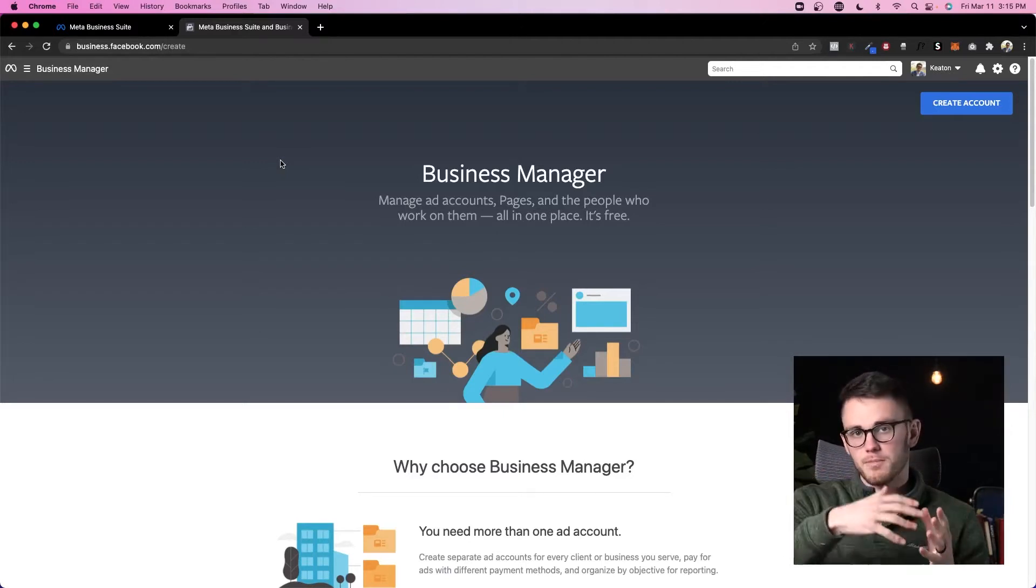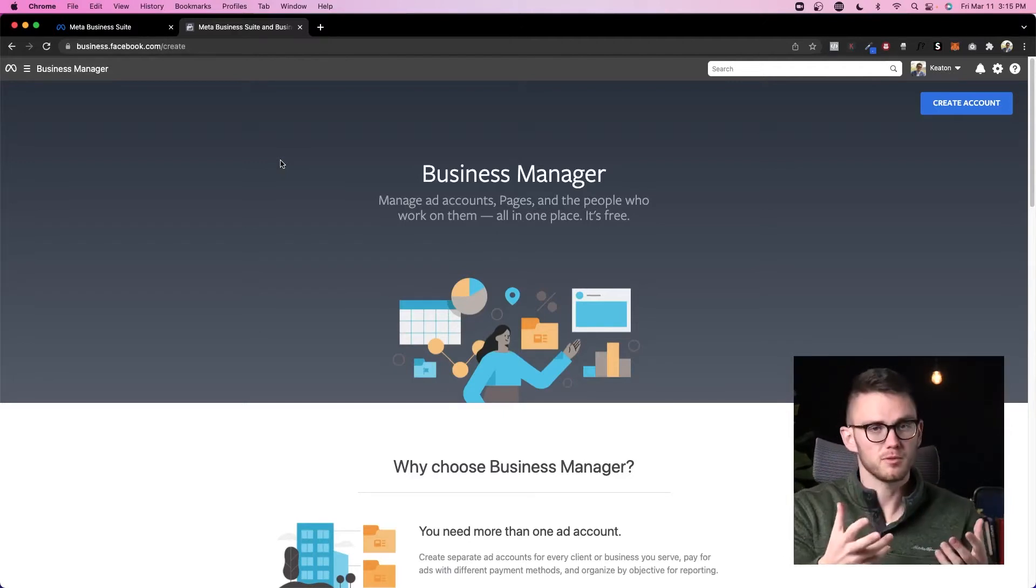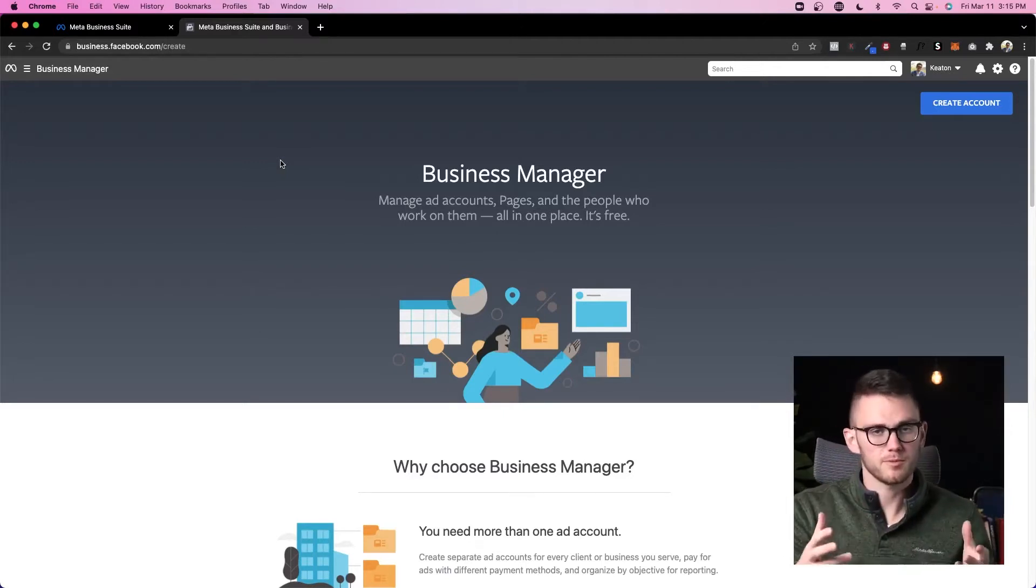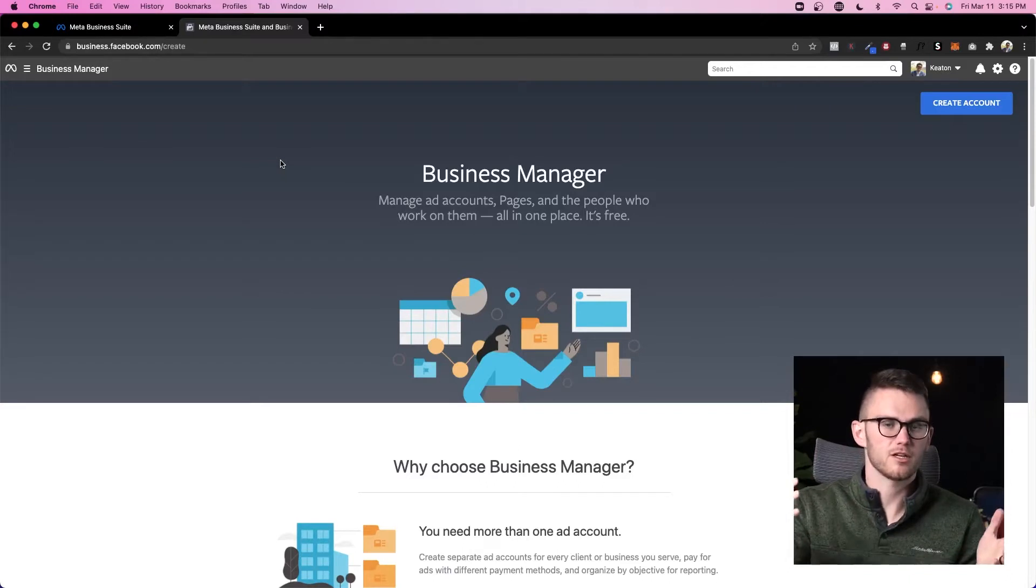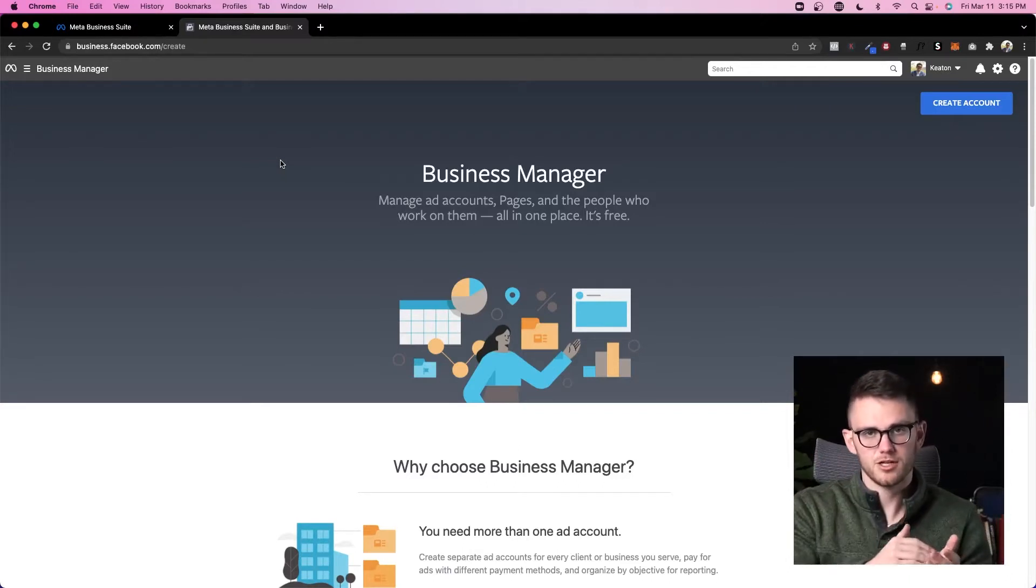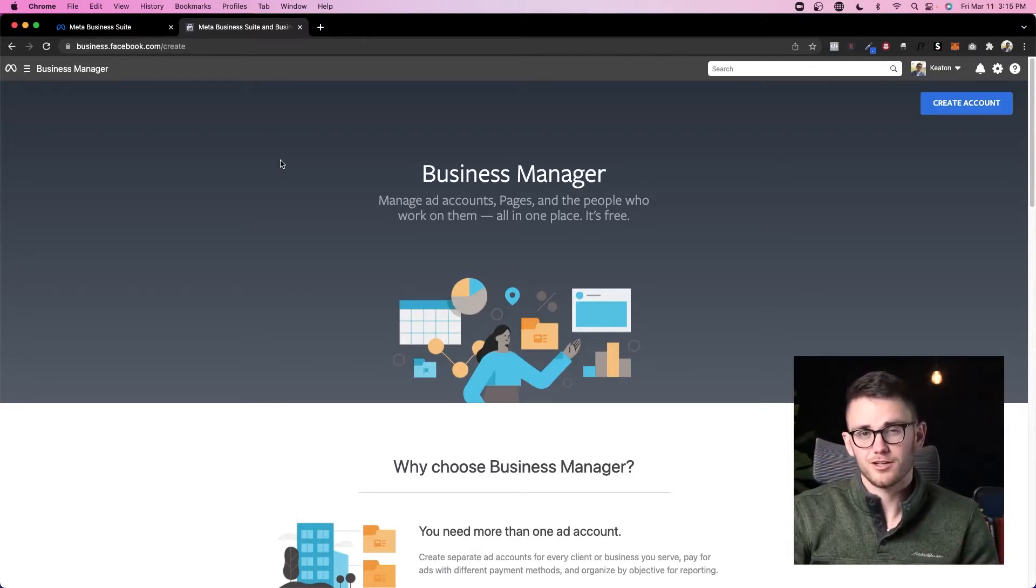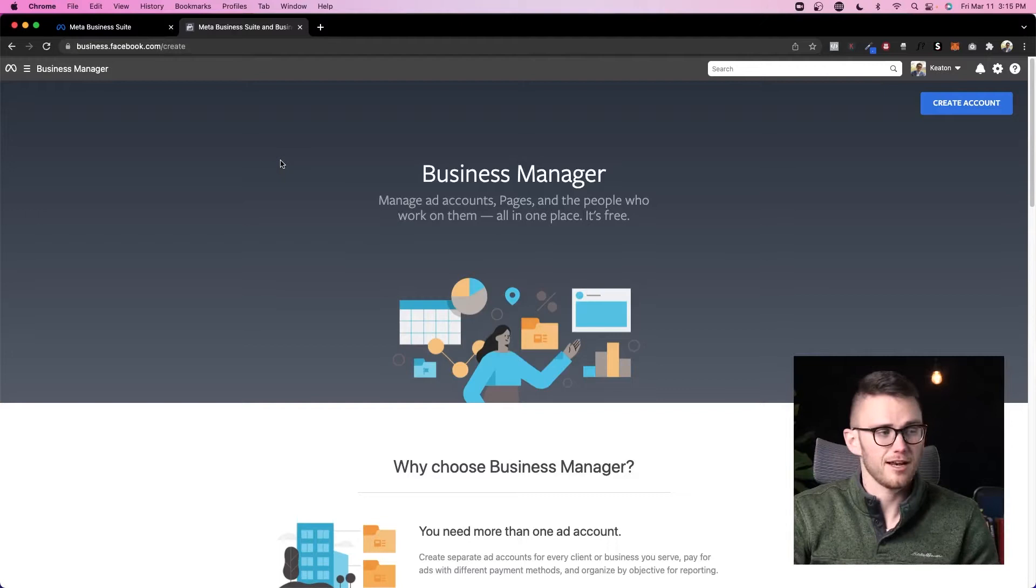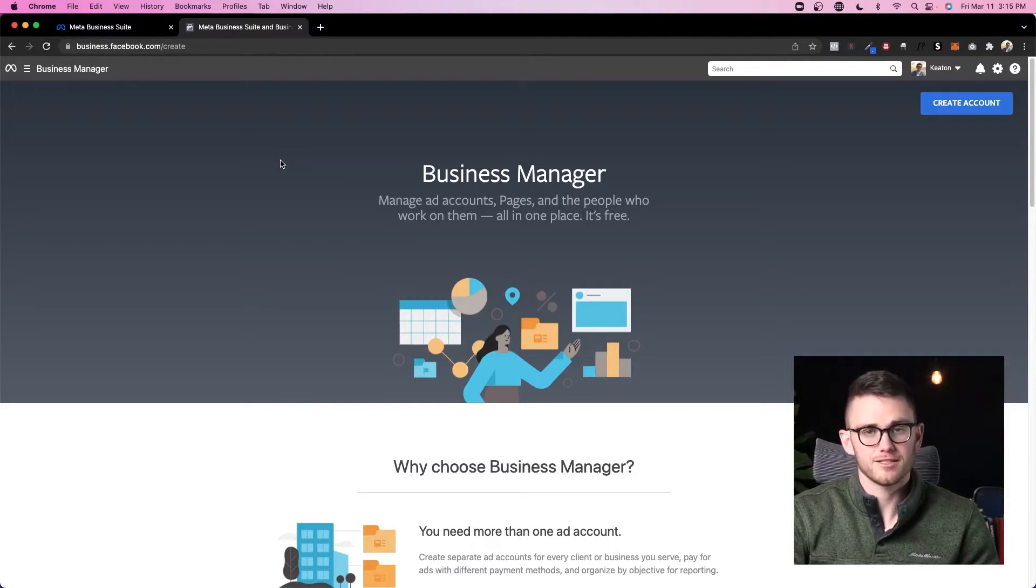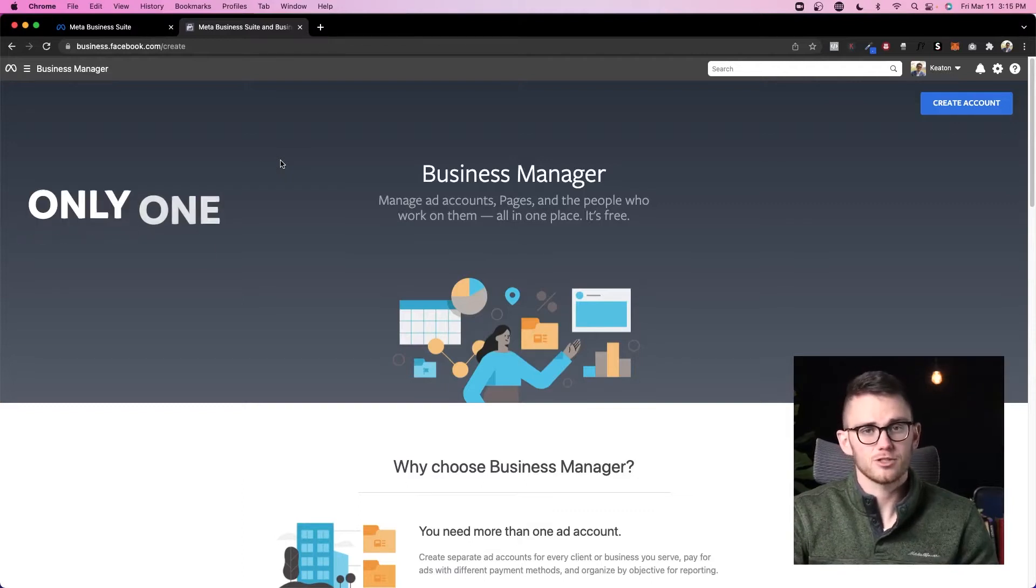Also Facebook pages. If you own multiple businesses with multiple Facebook pages, they can all plug into one business manager. Quick story: when I was first starting out, I thought I needed a business manager for every single client that I brought on or every single business that I worked with. That is not the case.